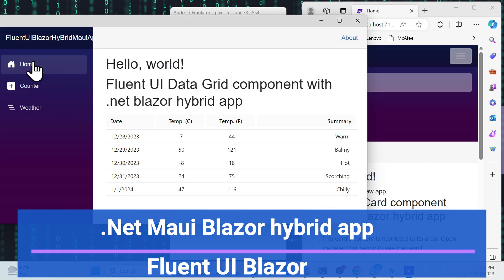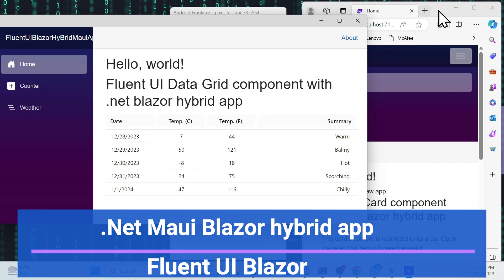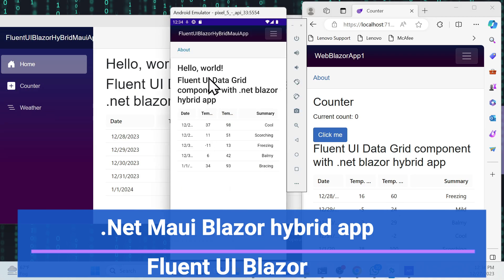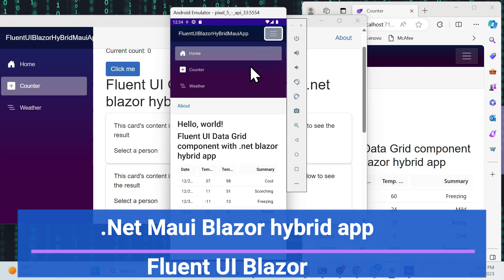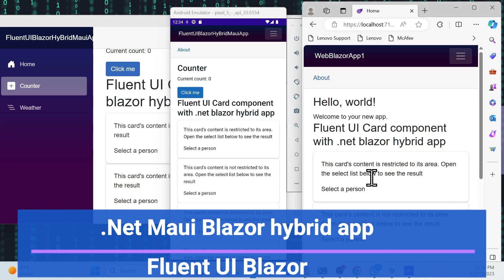Let me show you this is a Fluent UI data grid. And if you go to the counterpart web application, the same grid is there. Same for the Android app as well. And this card component — also using Fluent UI — works for Android and web application as well.